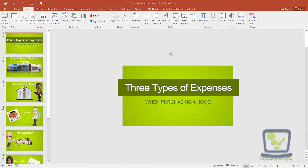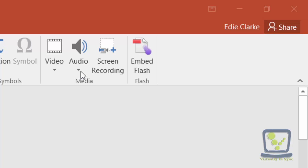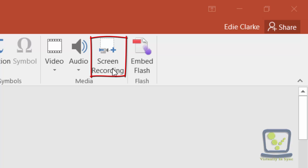If you've ever been on the Insert tab, next to your audio and video insert in your media section, there's now a screen recording tab. Basically what PowerPoint allows you to do now is, just like you can insert a video or an audio file onto your slides, you can now actually record your screen outside of PowerPoint and import that recording into your PowerPoint presentation.